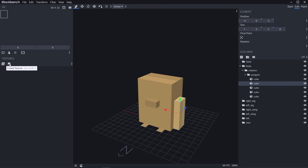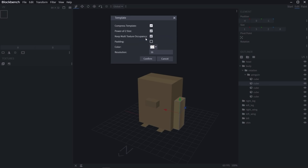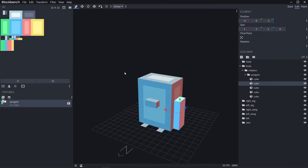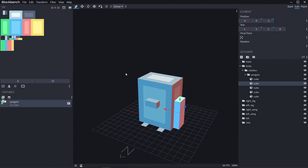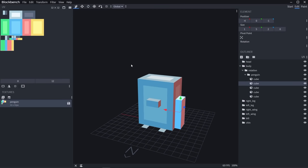Now let's go over here and hit Create Texture. You can name your texture something like Penguin, and make sure Template is turned on. Then hit Confirm and you'll get these options — these are all fine, you can play with them if you want, but they'll work for our purposes. Now our penguin has texture.